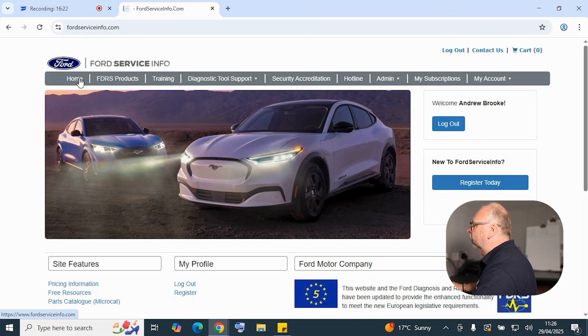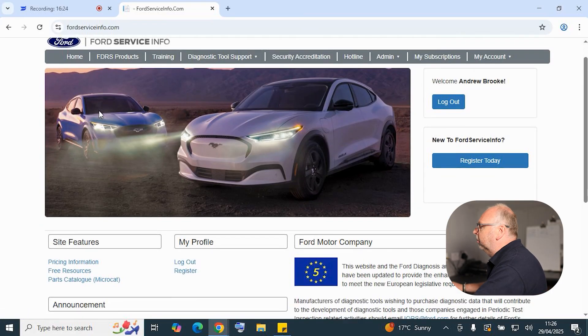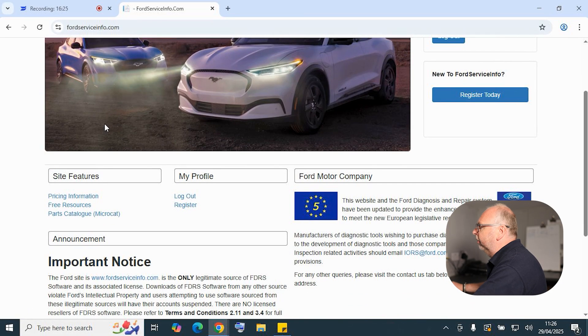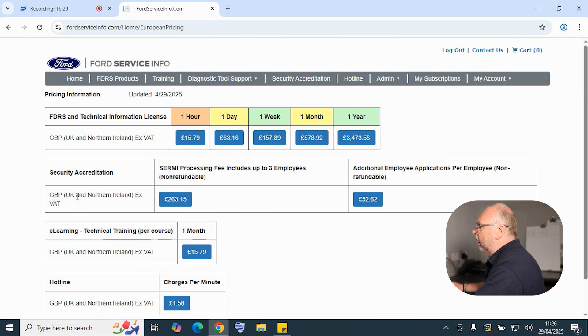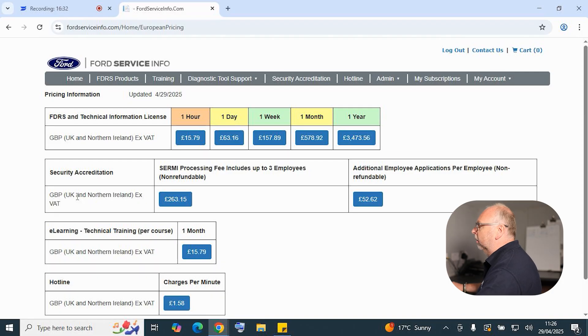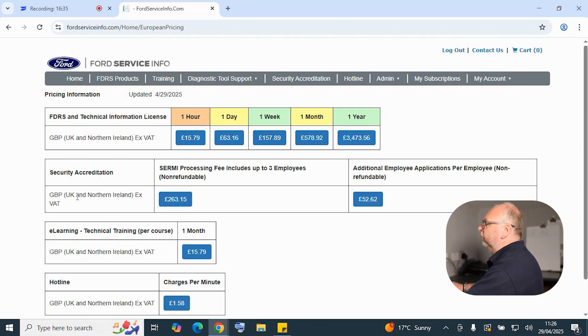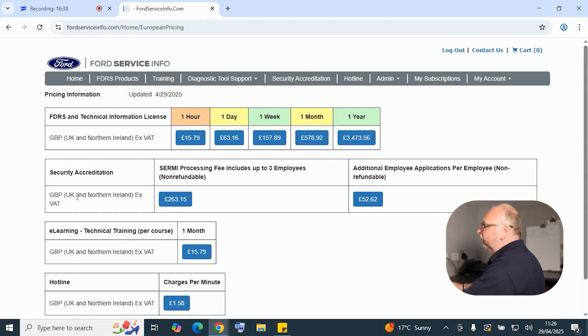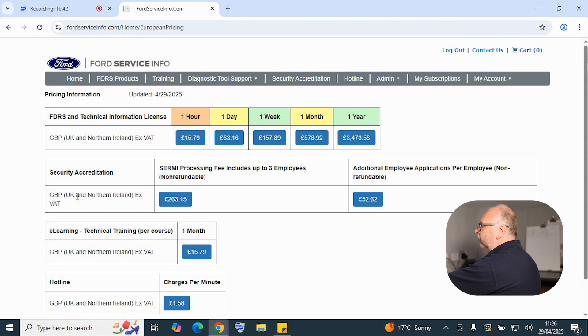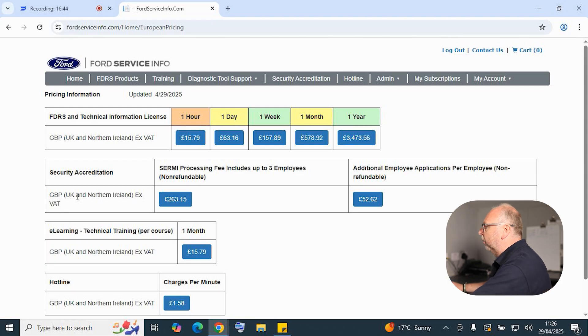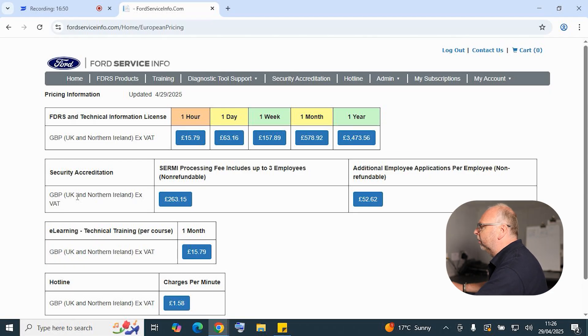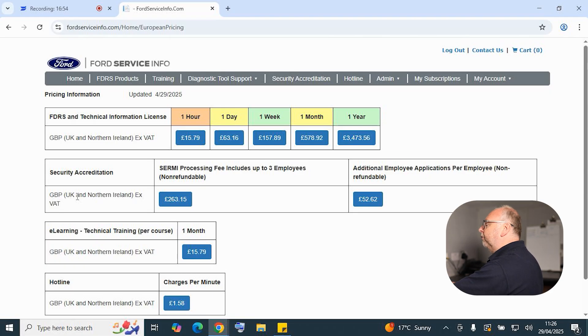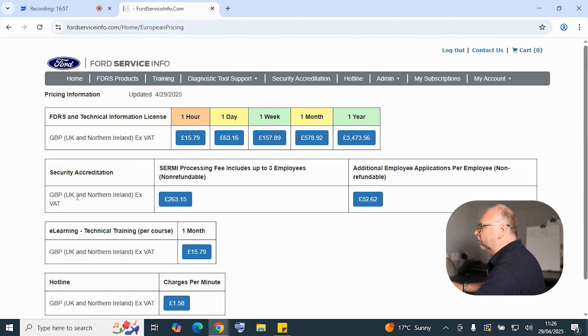Once we're logged into our account, we can go to the pricing information under the site features. Here we'll show you all your subscriptions available for UK users. We've got our subscription for the FDRS and the technical information starting at £15.79 all the way through to our yearly subscription at £3,470, and of course you've got varying options in between monthlies, weeklies and dailies. There's a security accreditation application fee as well, a one-off fee up to three employees, and that's for £263.